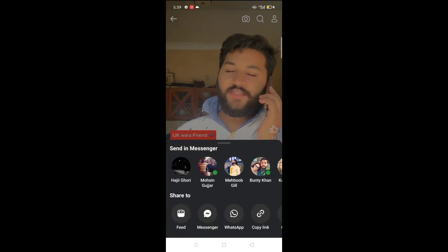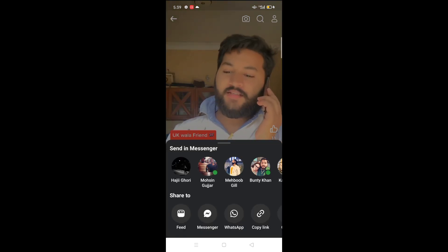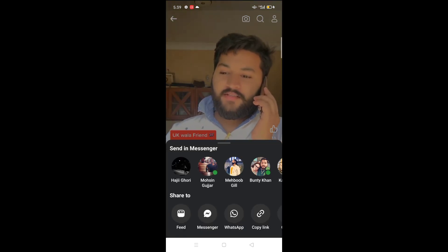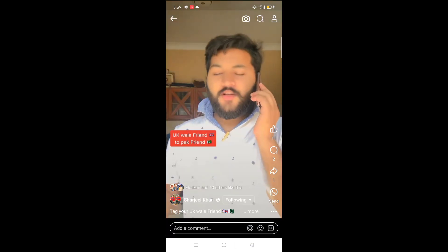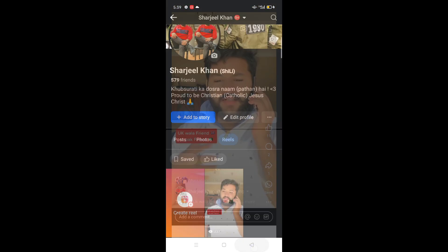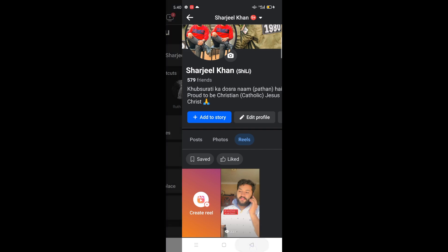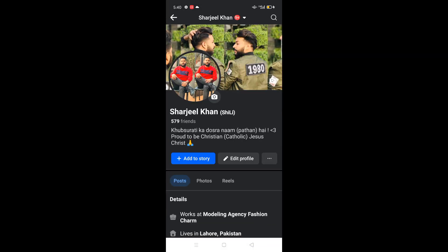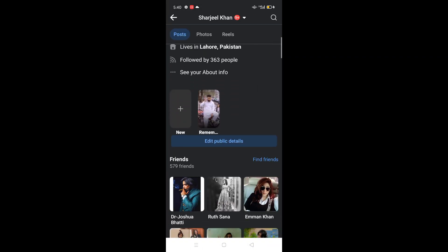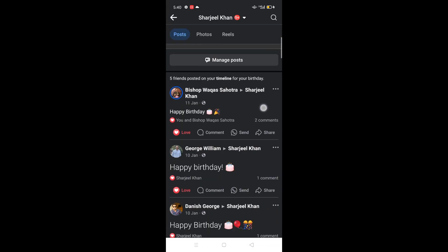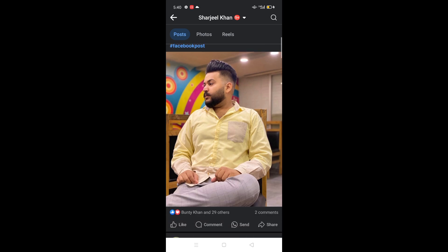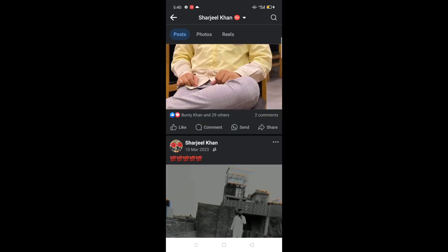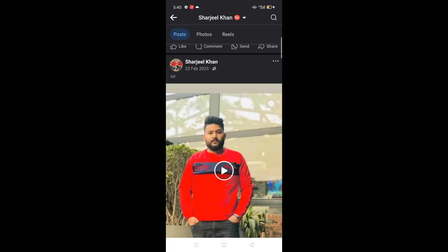From here you will see that one person has shared your Reel. This sign means that someone has shared your Reel. This is how you will see your shared posts.